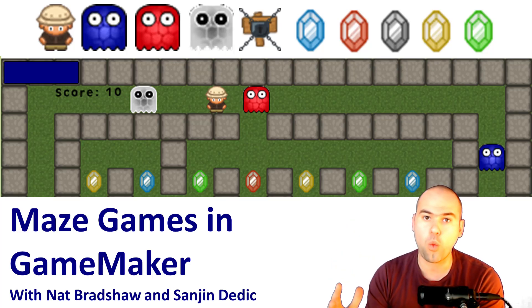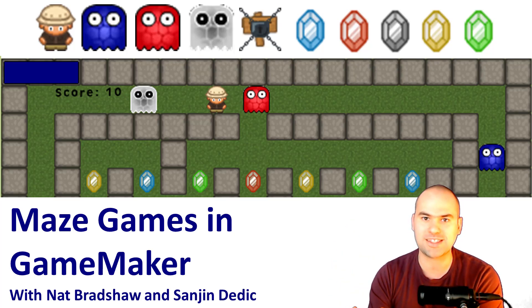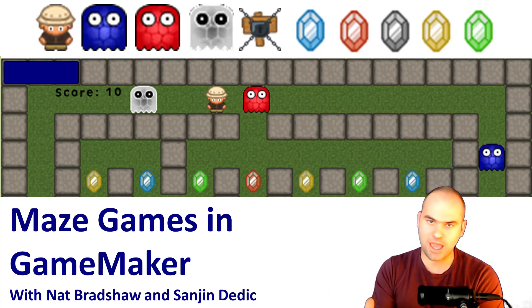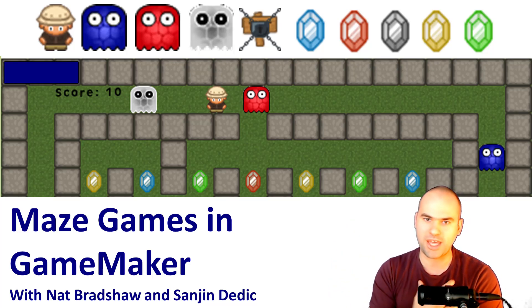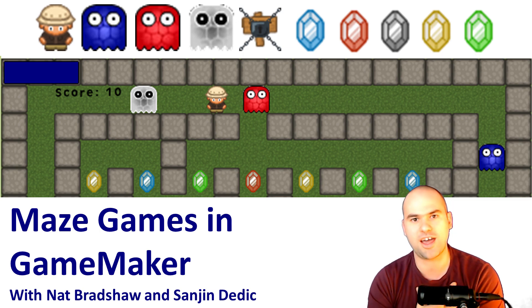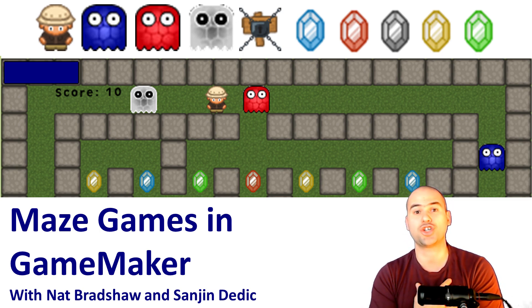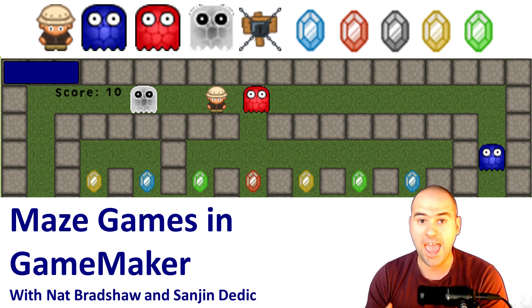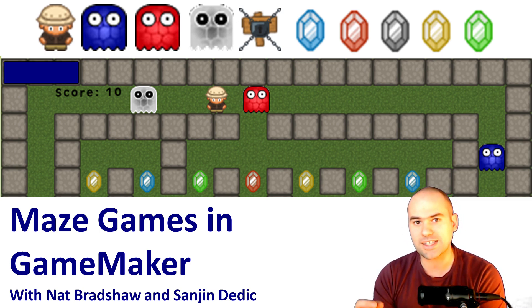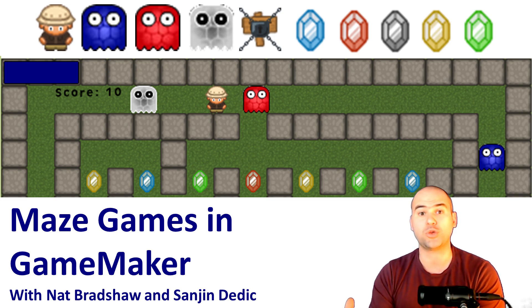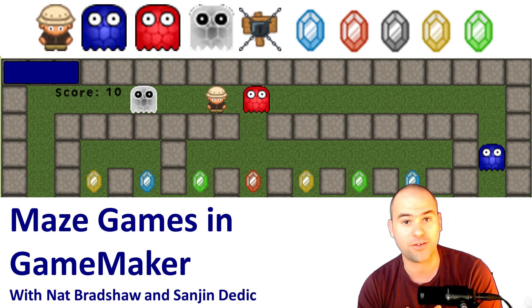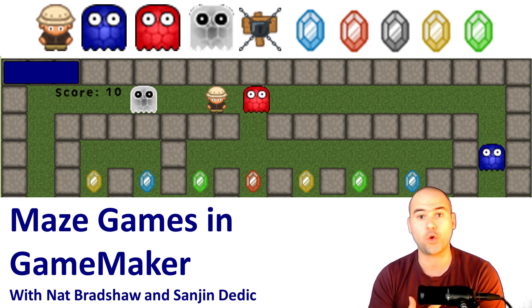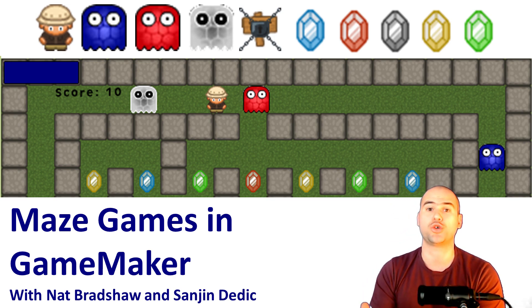Hello and welcome to Maze Games in GameMaker. My name is Sunyan, I am a teacher and a robotics engineer and this course is a collaboration between myself and a friend of mine called Nat Bradshaw.